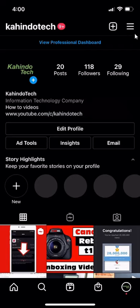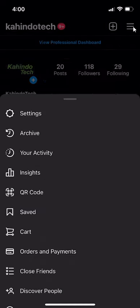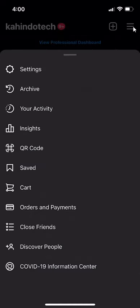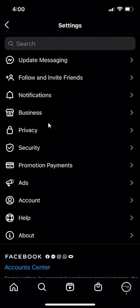Once you get there, look on the upper right hand corner. Do you see these three bars? Tap on those, and this menu will appear on the very top. Click on where it says settings, then go to where it says privacy.